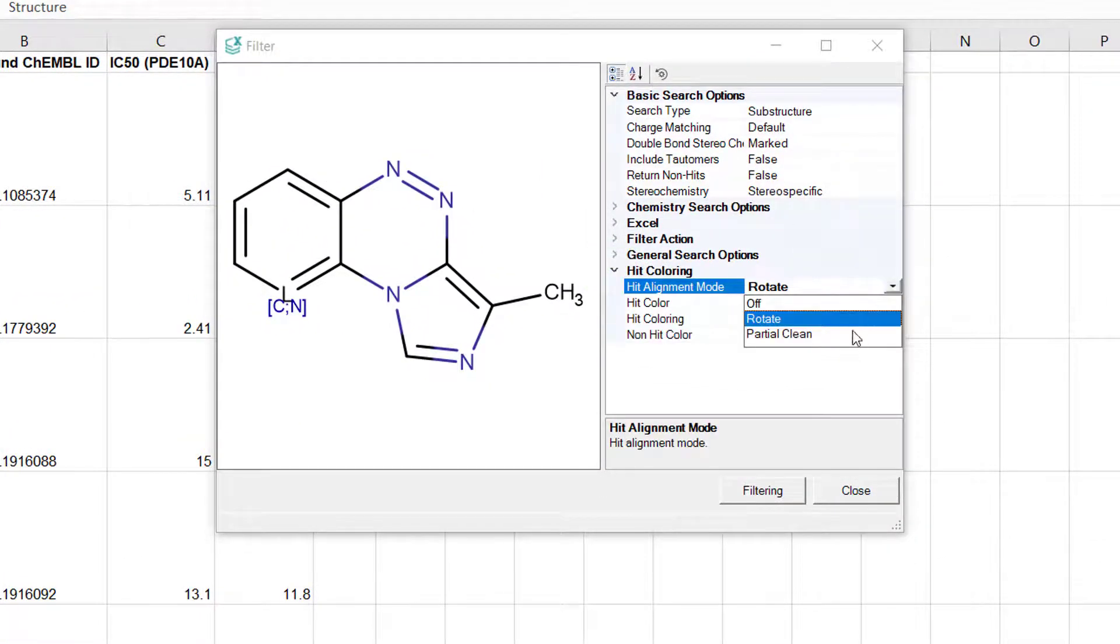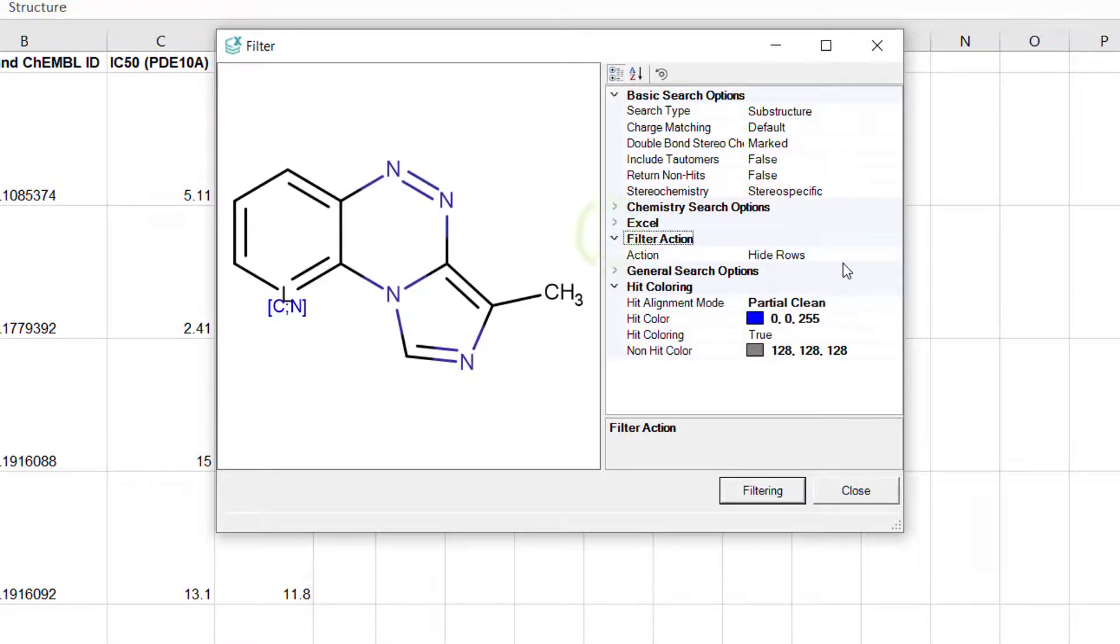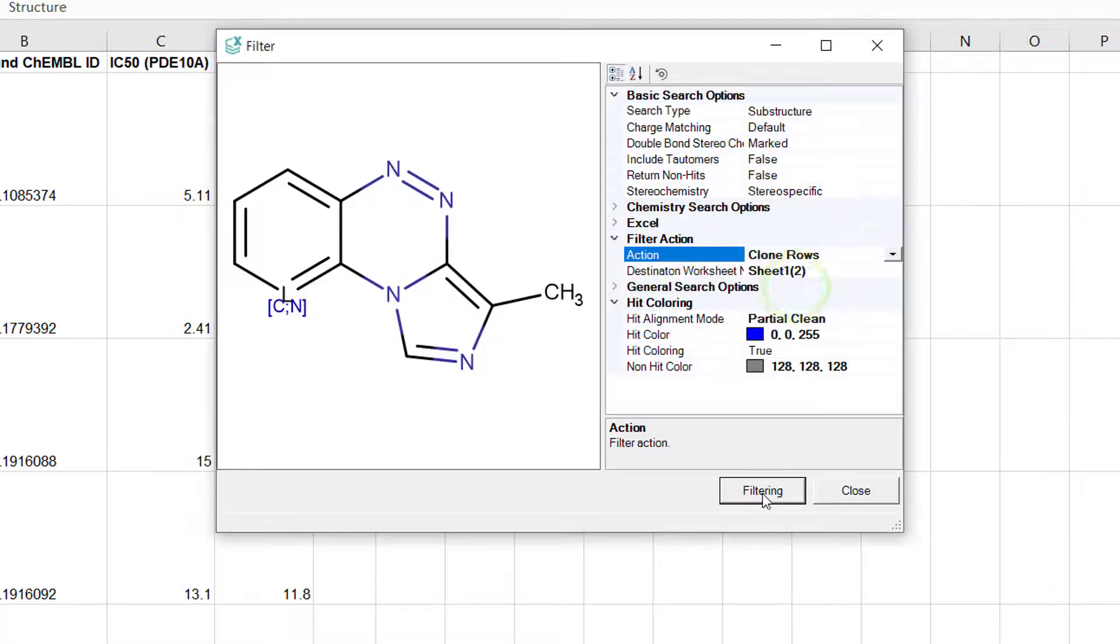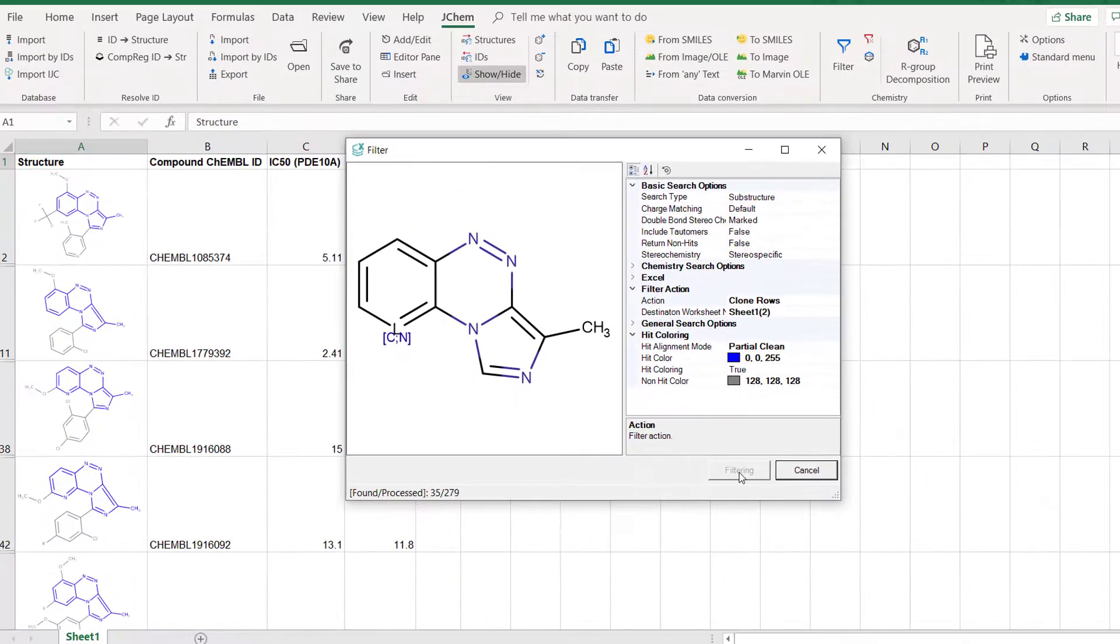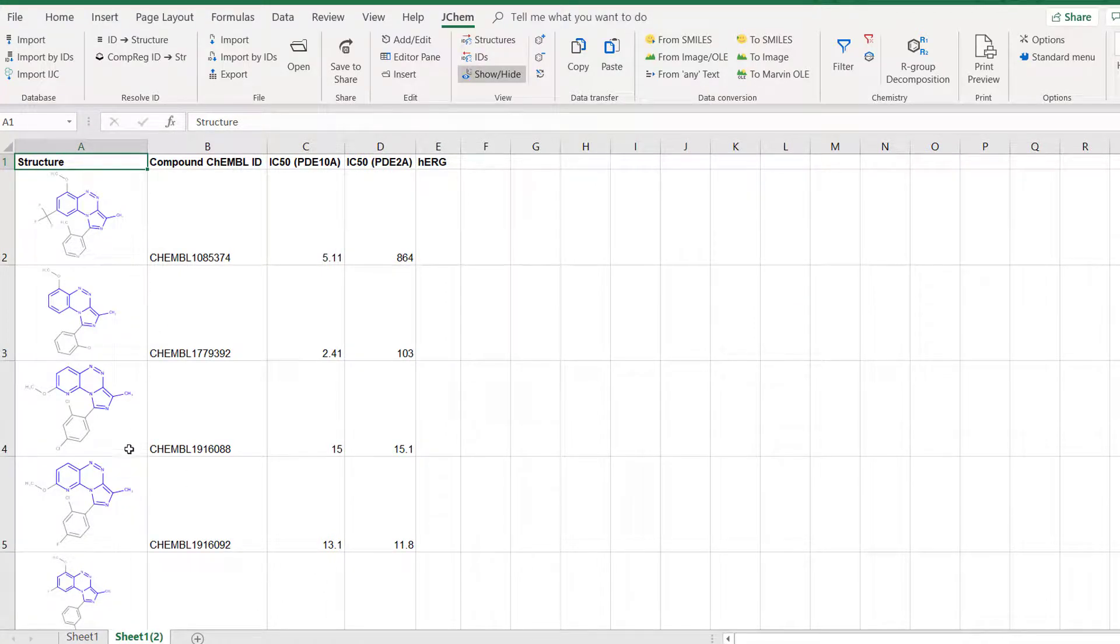To see the partially clean structures in a new tab change filter action to clone rows. As a result you get a second tab where common substructures in the hit molecules are both aligned and cleaned using the query as template.